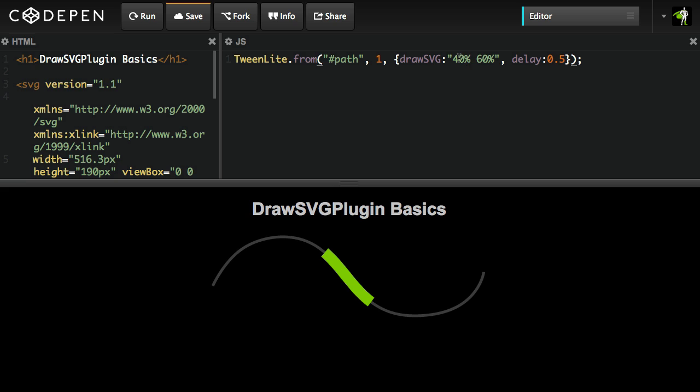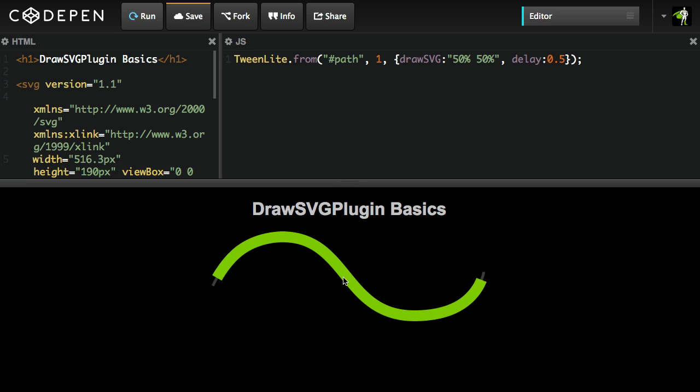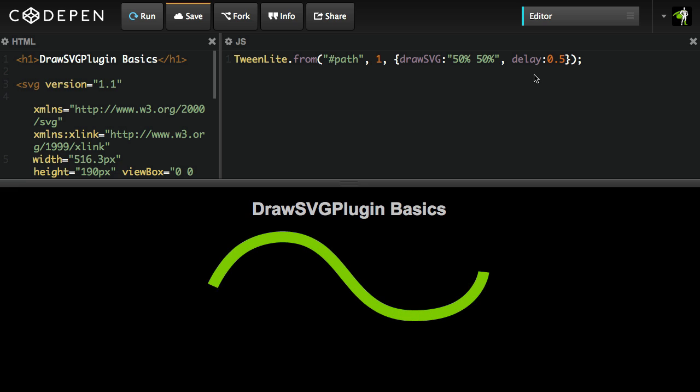I can say, let's go from 50%, 50%. I'm going to hit run. And now it starts in the middle and grows out. So 50% goes to zero for the beginning and 50% goes to 100 for the end. That's actually pretty cool.